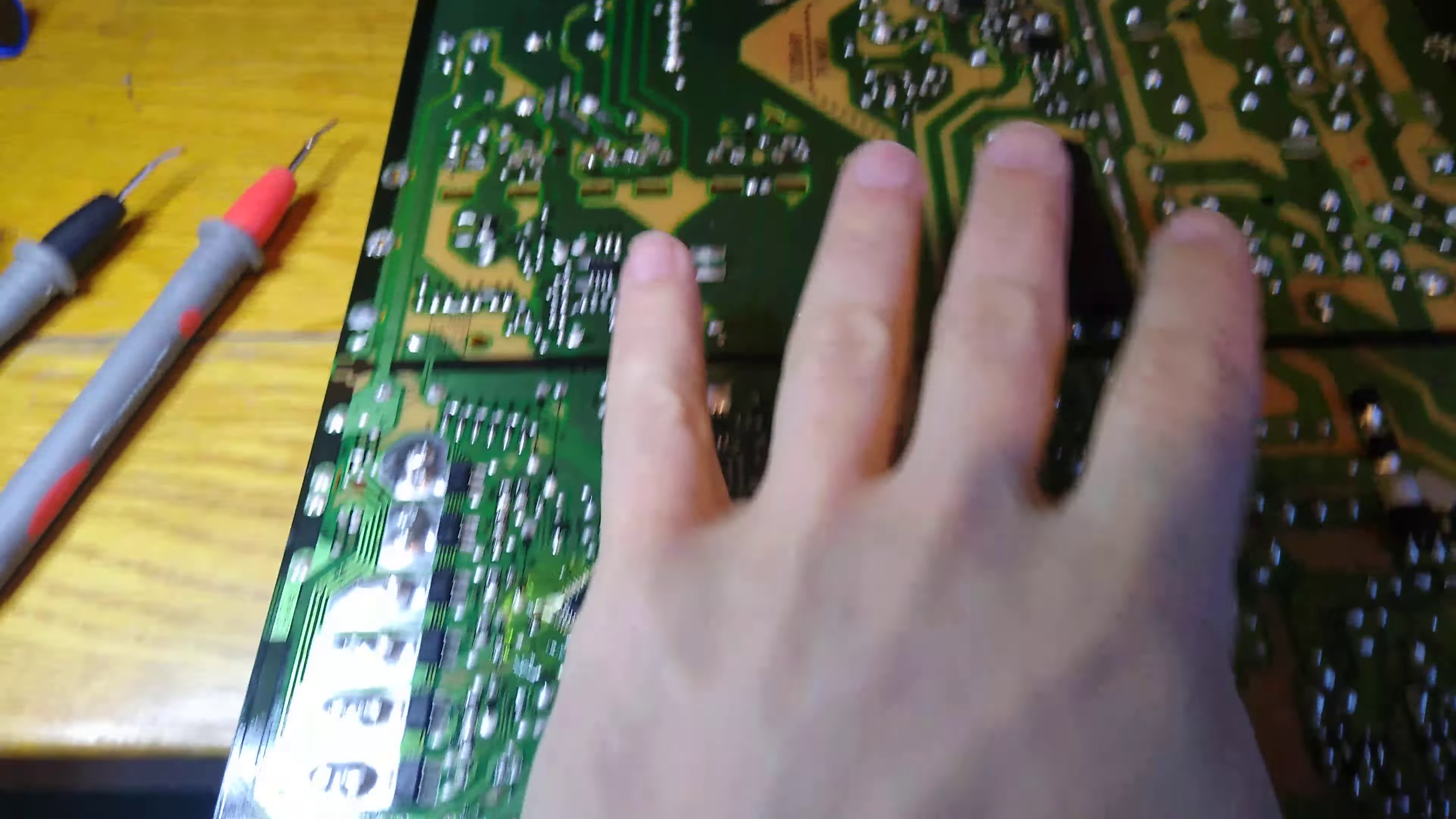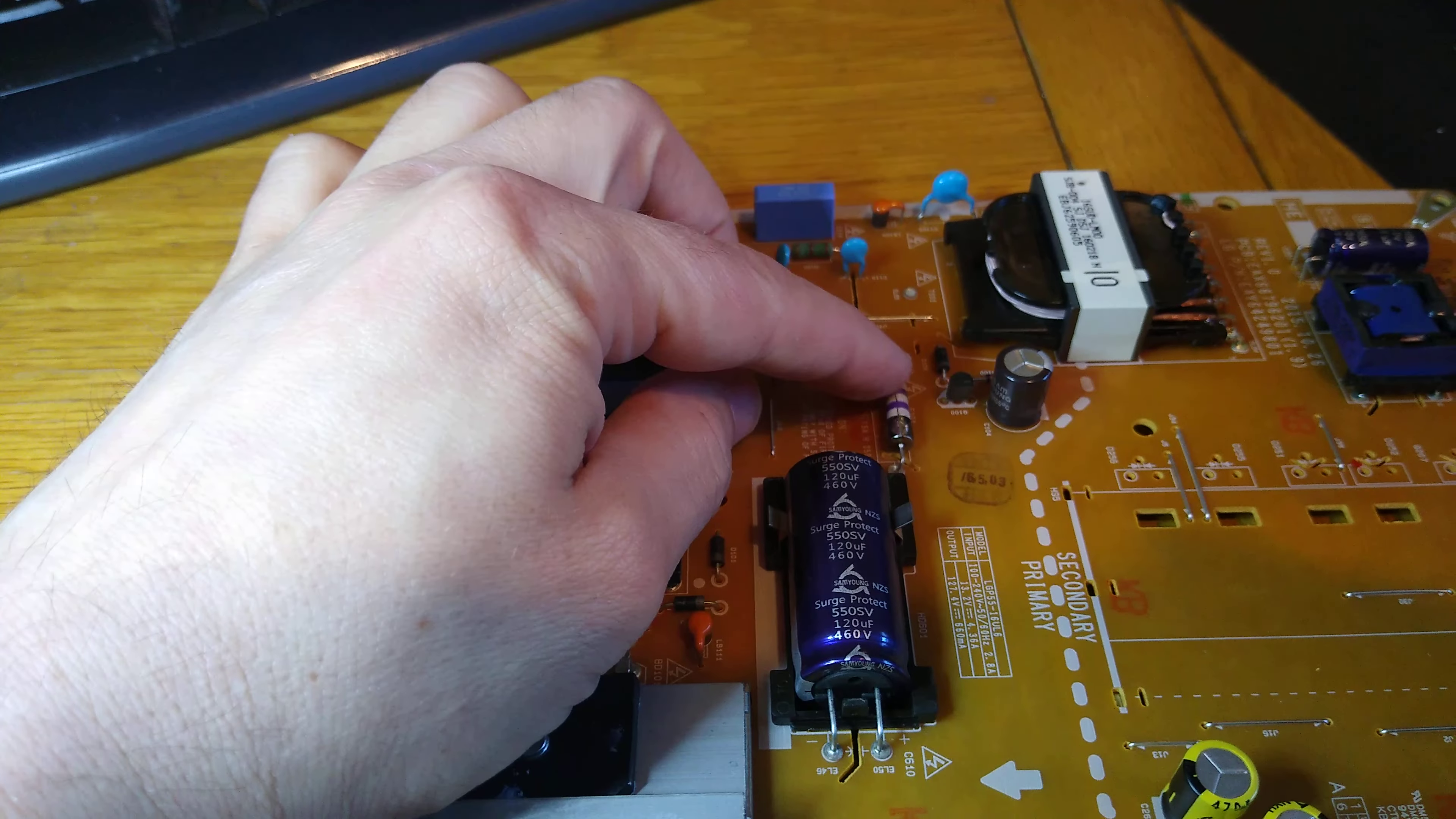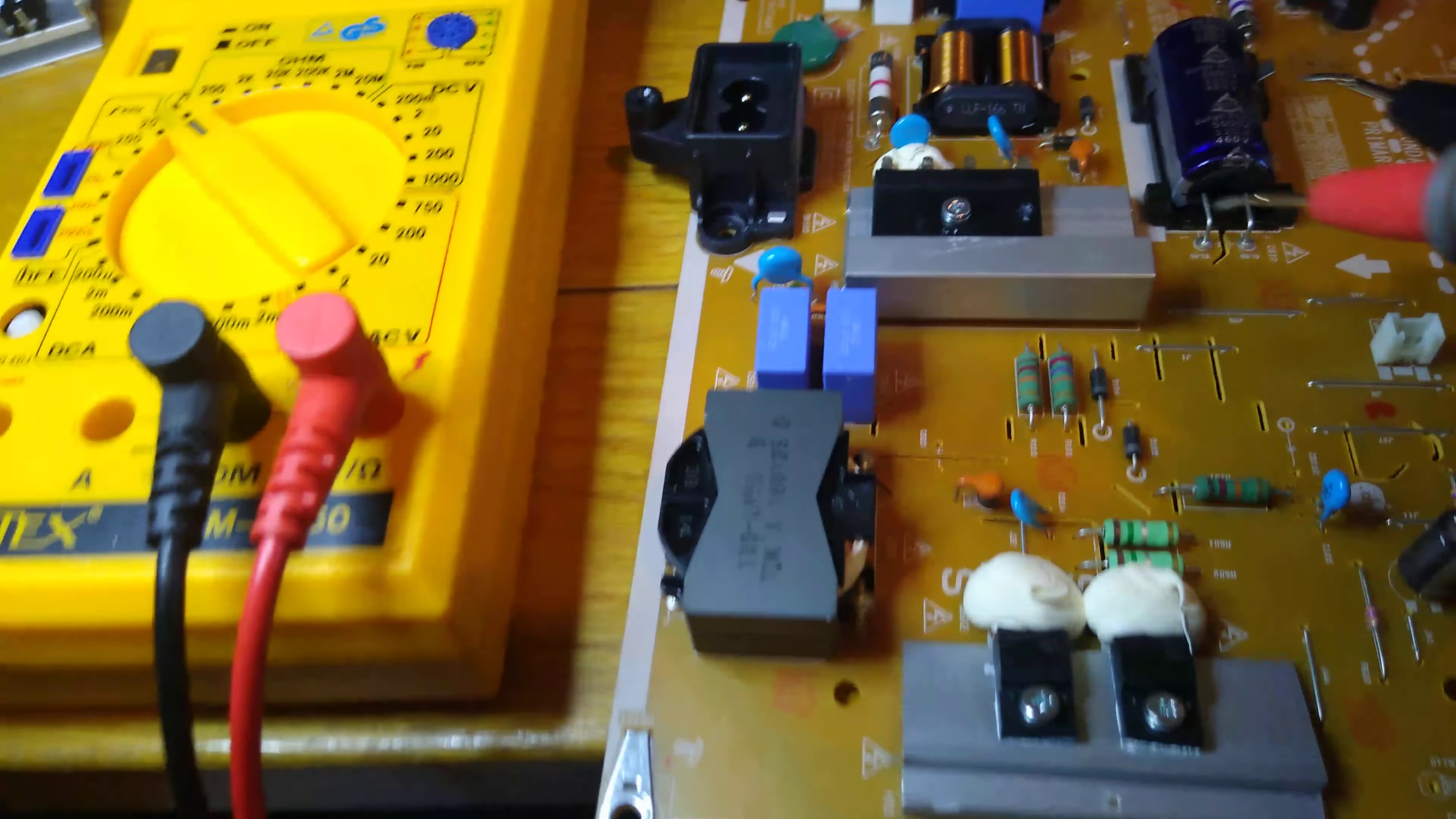I disconnected everything and removed all the transistors, MOSFETs, and other components. After removing them, I still had a short on this one. I soldered a wire, but when I did that I thought it was too early, so I didn't remove it. I still got a short.